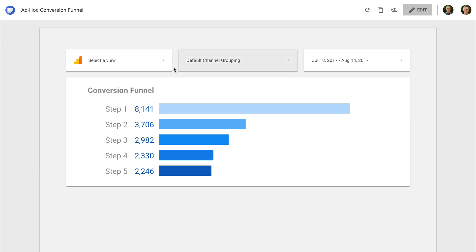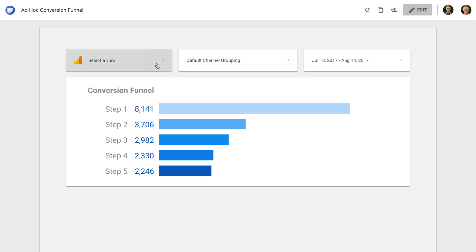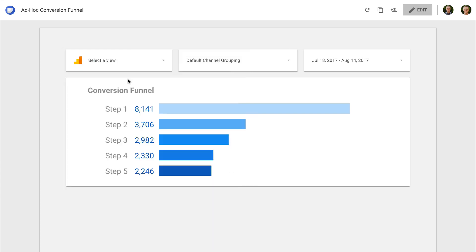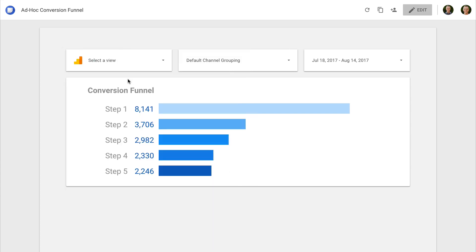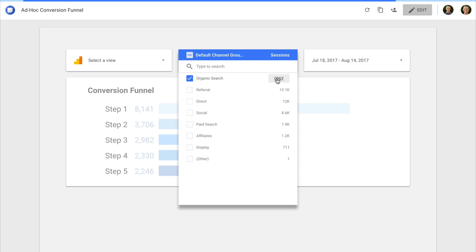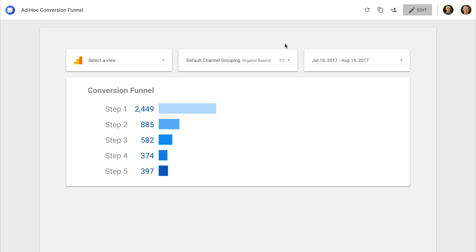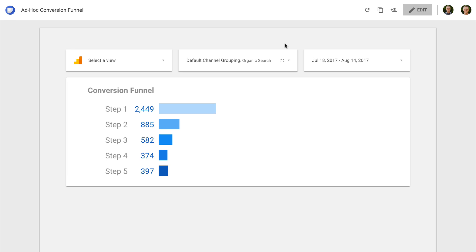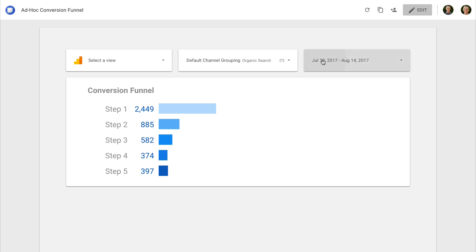At the top, you can see I've added some options to make the report more dynamic. You can quickly switch Google Analytics reporting views using the data control option. And you can focus on how particular marketing channels are converting using the filter. For example, I can select organic search to see how organic traffic is traveling through the funnel. And you can change the date range.